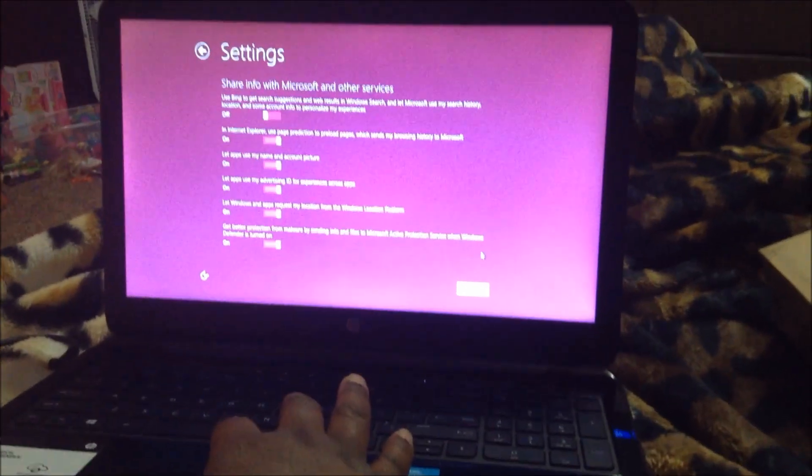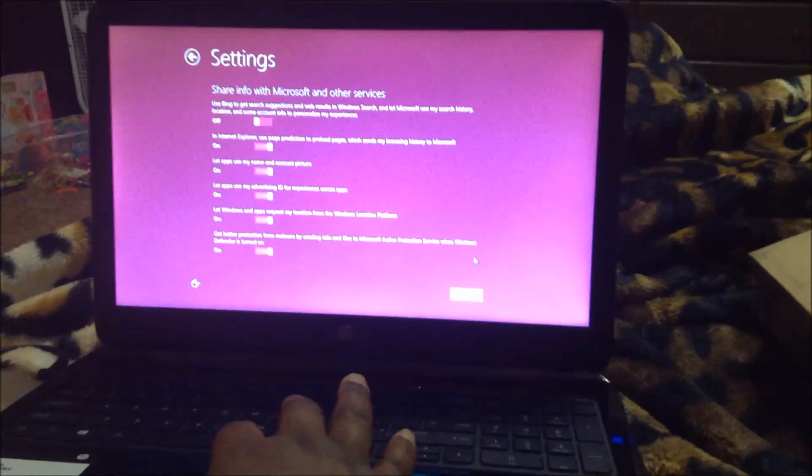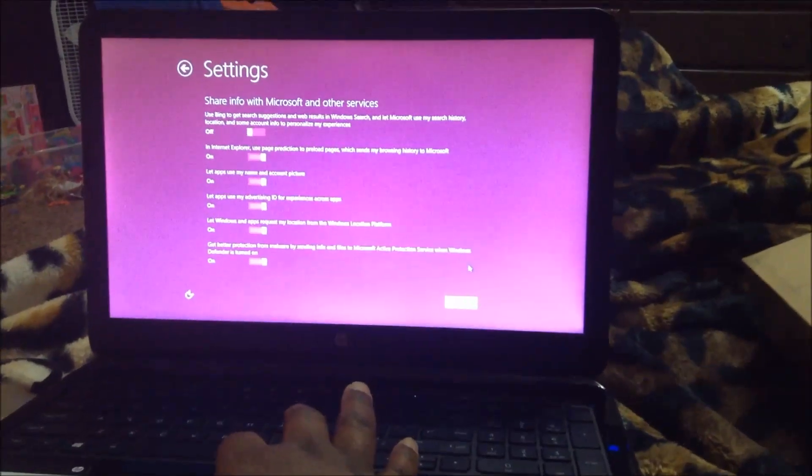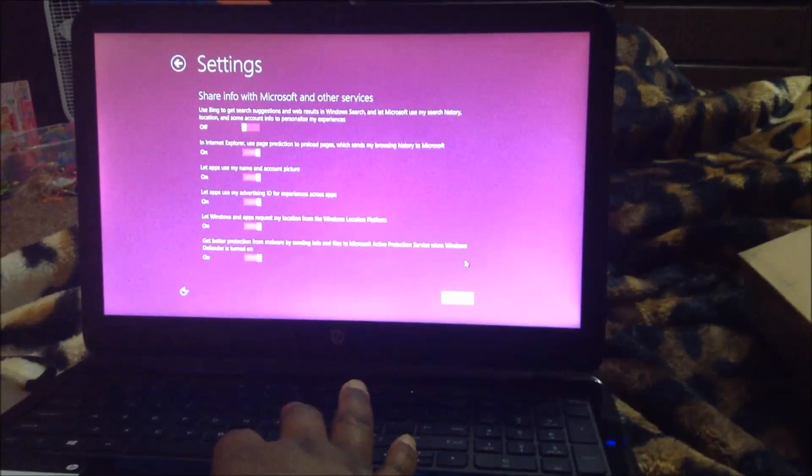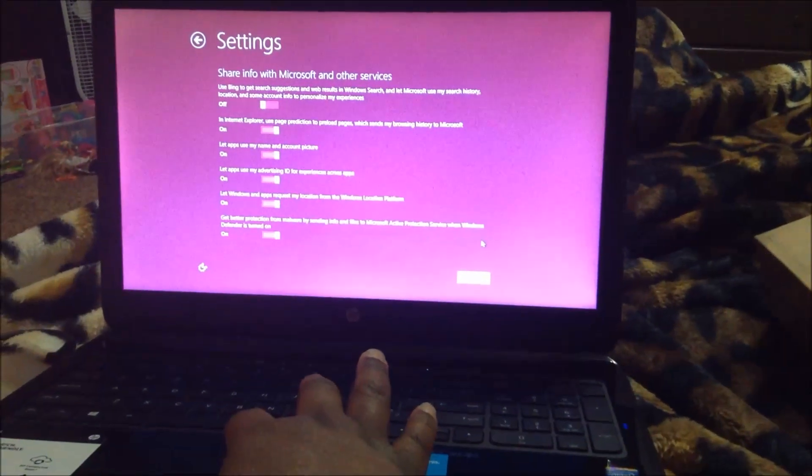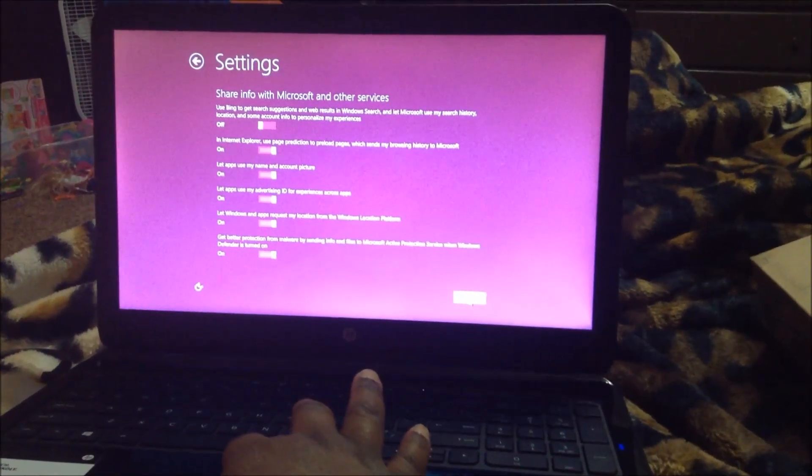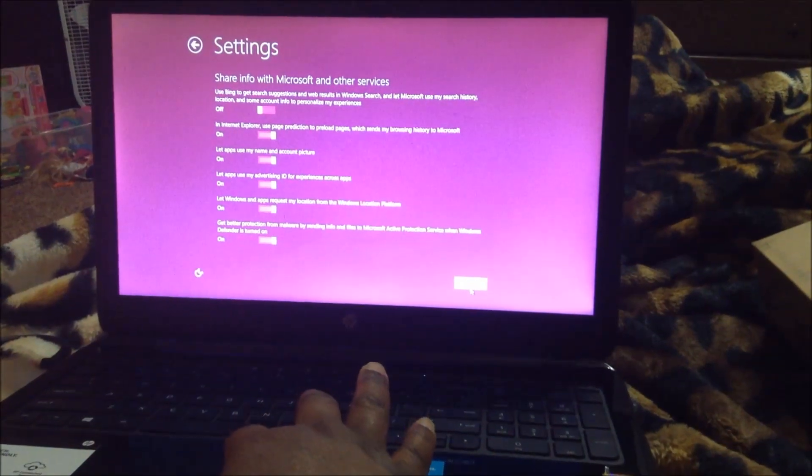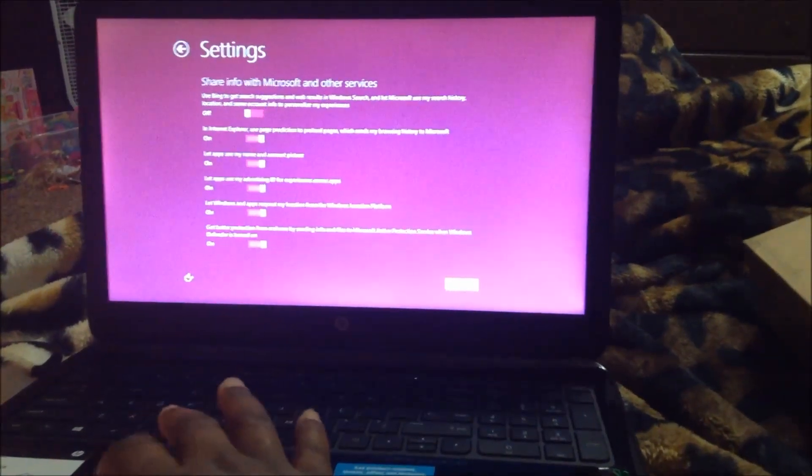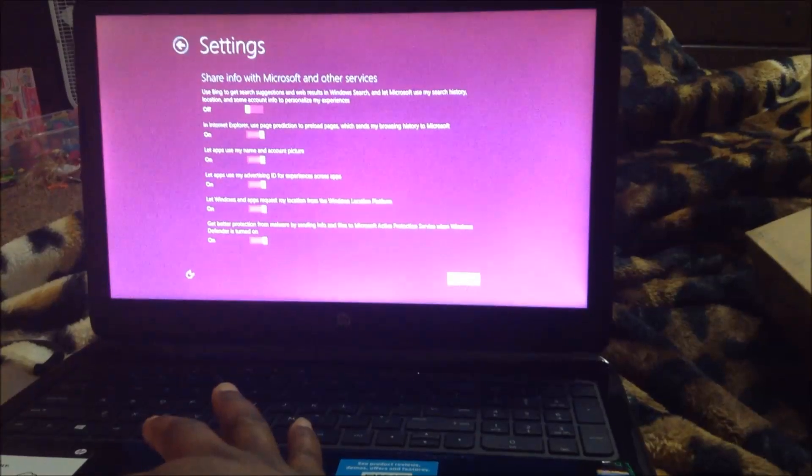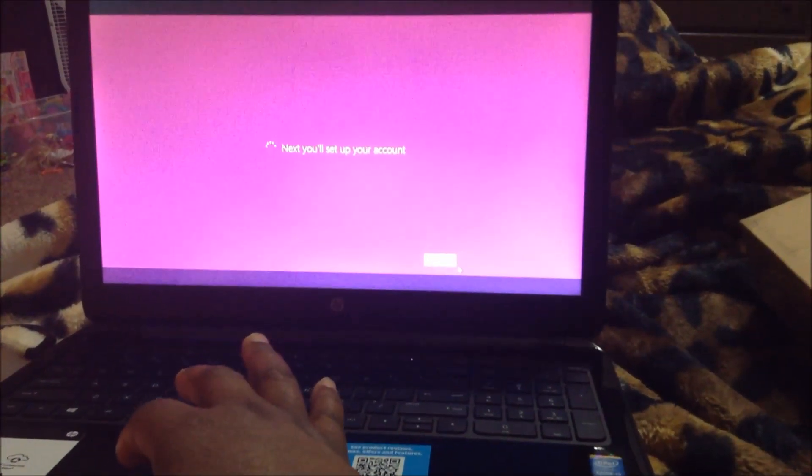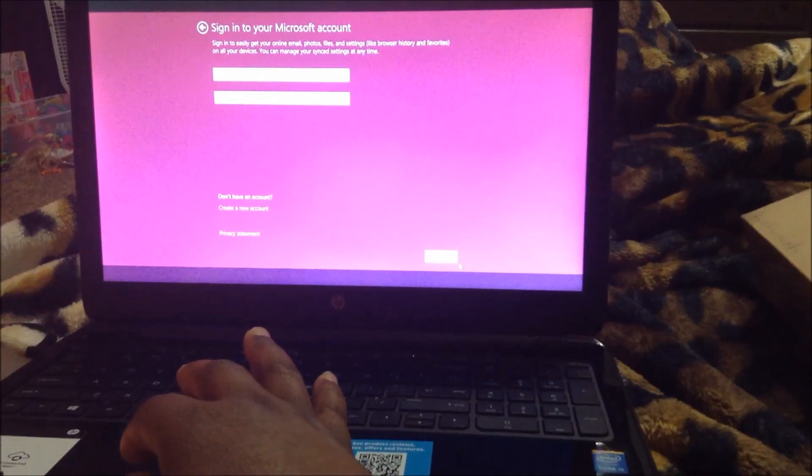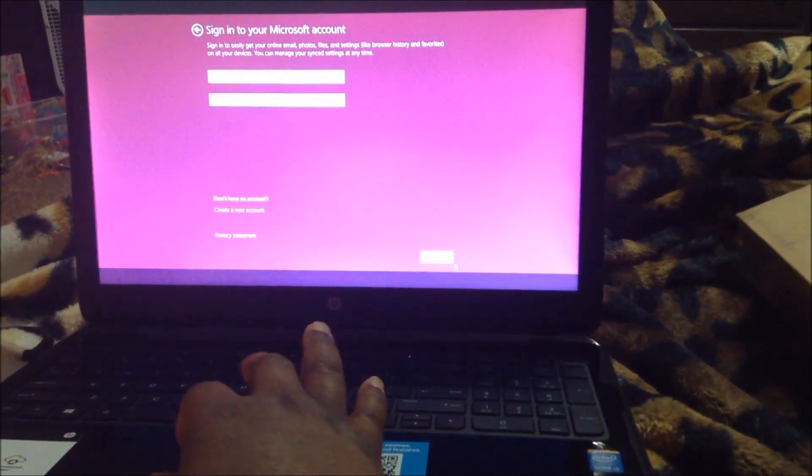Okay, I picked customize because I saw it wanted to use Bing to get search suggestions and I'm a Google girl, so I did want to customize that one particular feature. Next you'll set up your account and I'm going to go off camera for this.